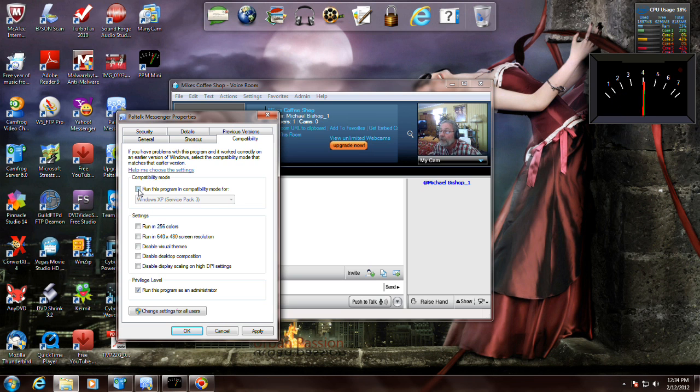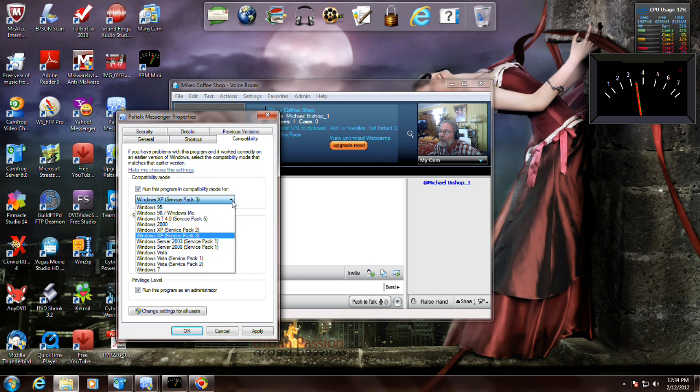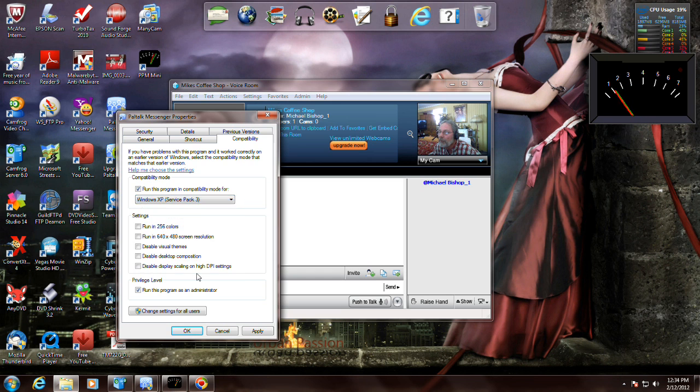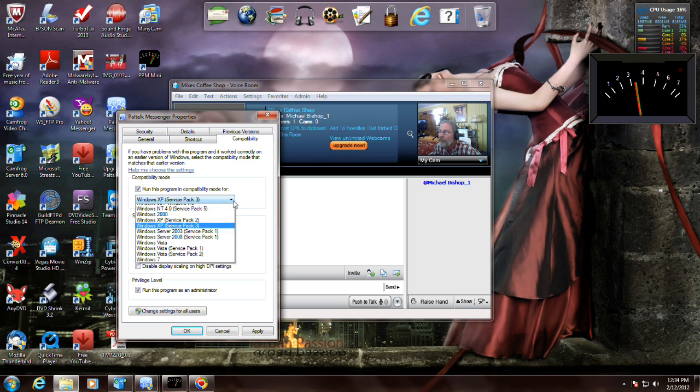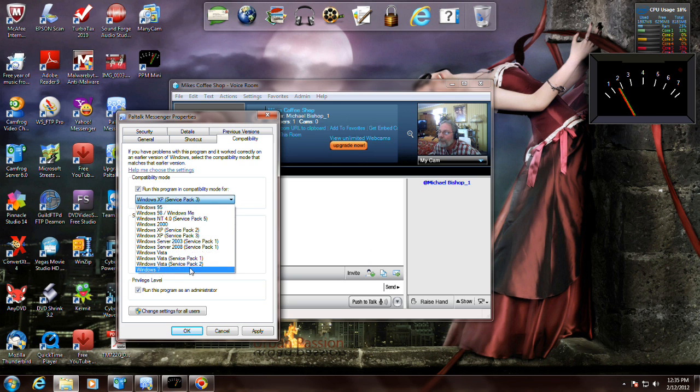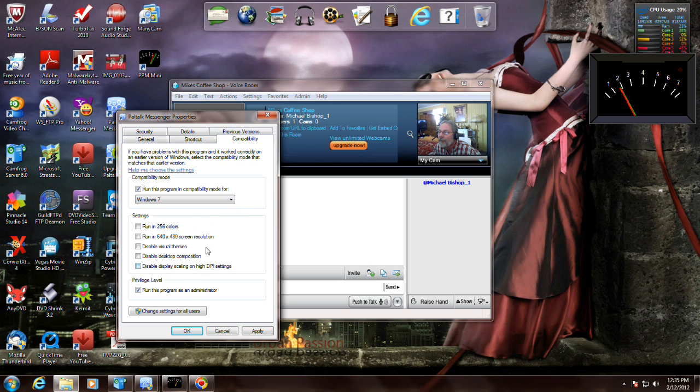But I guess that's not completely true. So I'm gonna check it and I'm gonna drop down here and go to Windows 7.